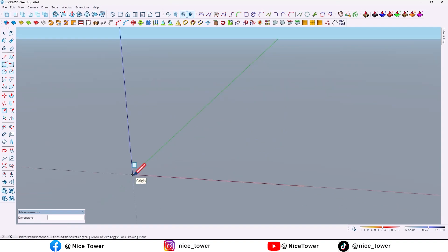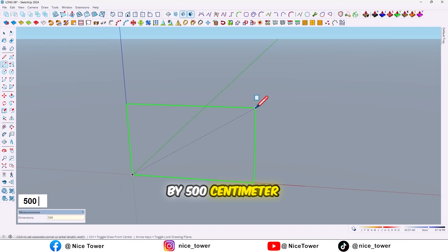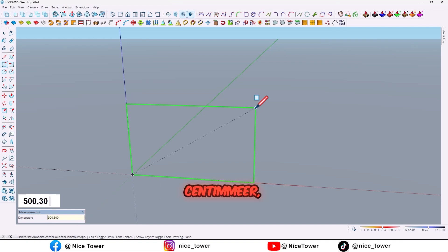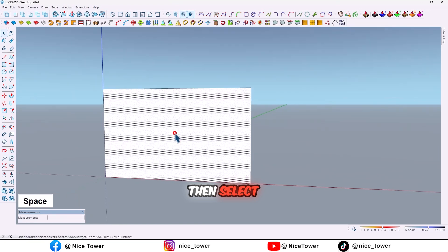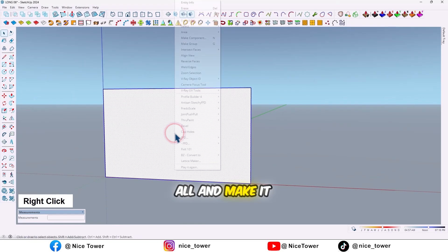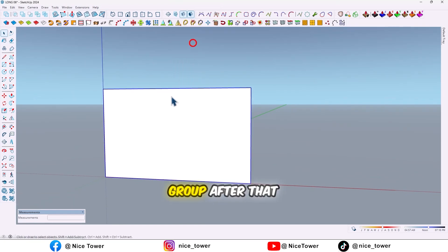At first, draw a rectangle by 500 centimeter comma 300, then select all and make it group.